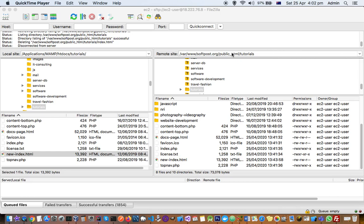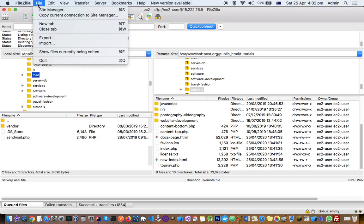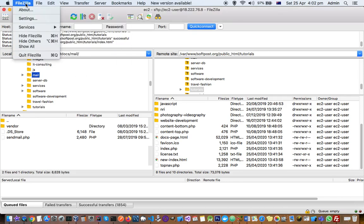Now to connect to your machine and upload the files through FileZilla, what you have to do is go to File, go to this FileZilla option, and then click on Settings.